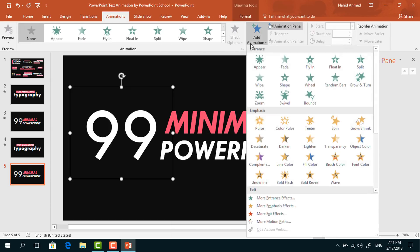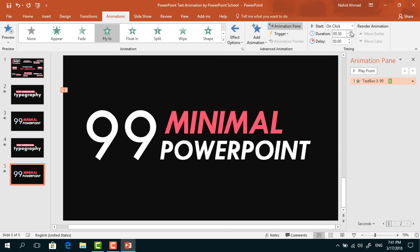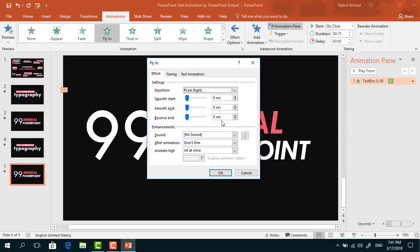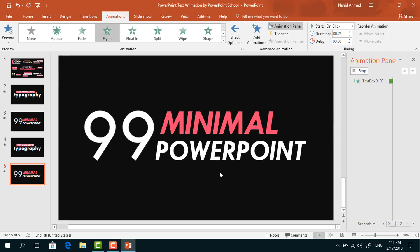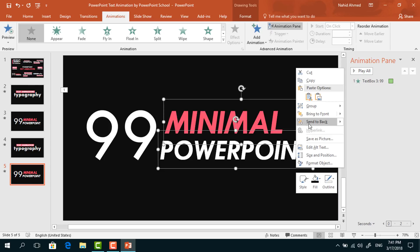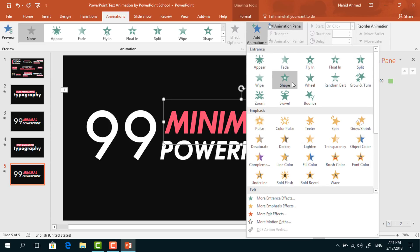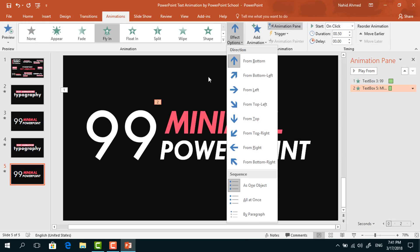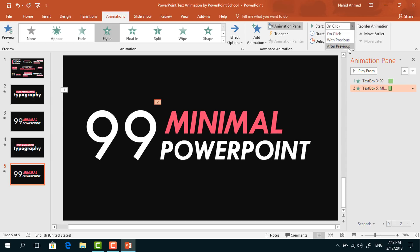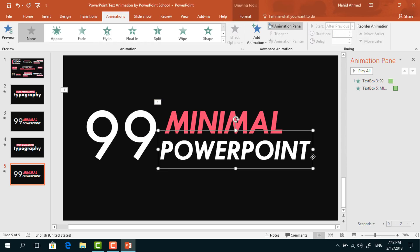Go to Animation, from Add Animation select Fly In. From Effect Options select From Right, keep this On Click, duration 0.75 seconds. From Effect Options increase the Smooth End, press OK. Now for this last text box, from Add Animation select Fly In. From Effect Options select From Left, set start After Previous, duration 0.75 seconds. From Effect Options increase the Smooth End and press OK.